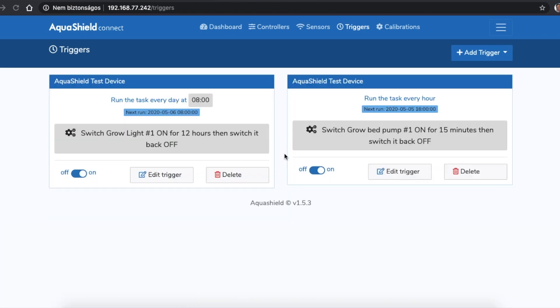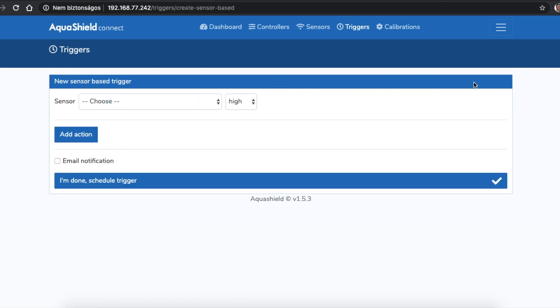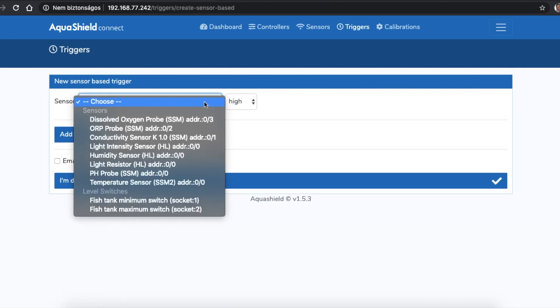Next to the time-based triggers you can also create rules based on any sensor value so you could turn on the grow lights if the natural light is not sufficient or turn on the fan if the humidity is too high for your plants.